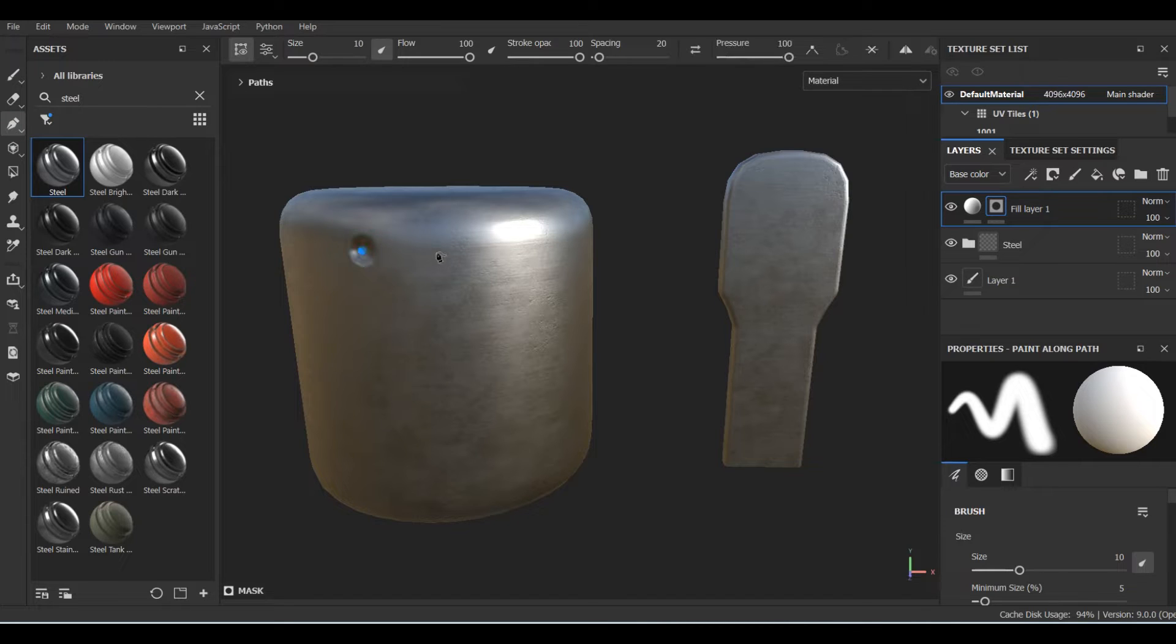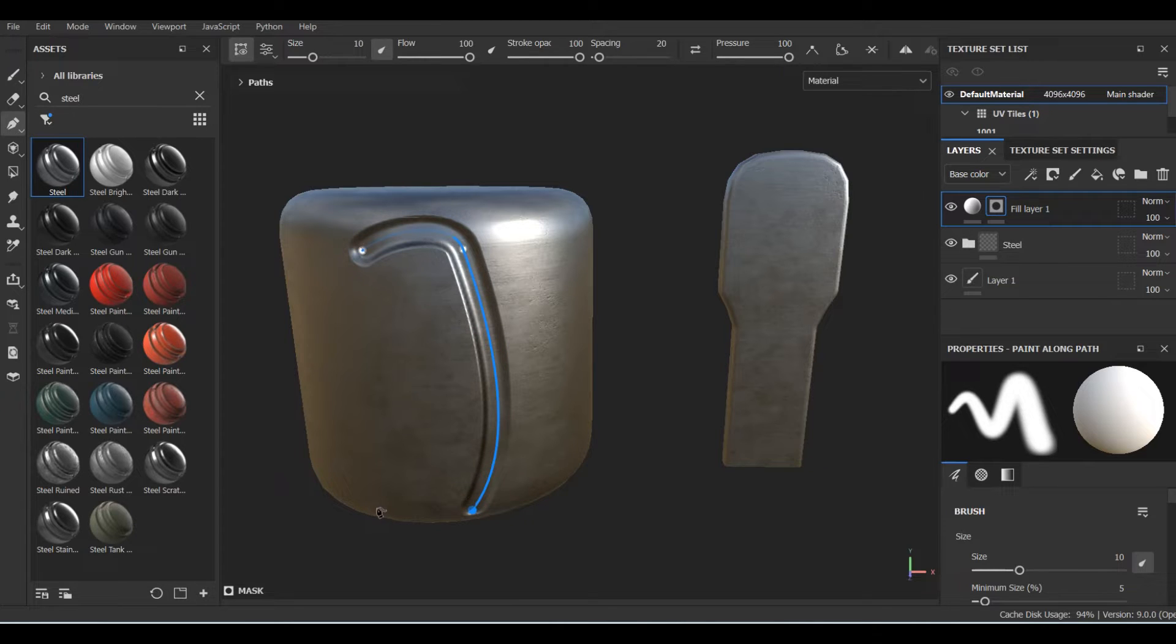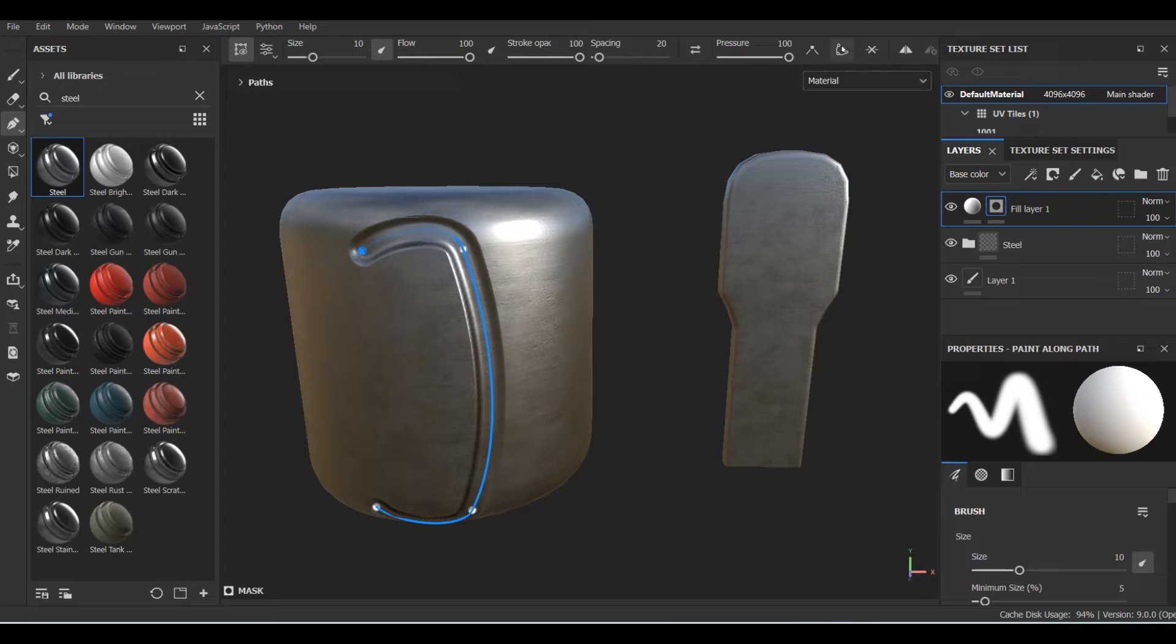This instrument allows you to do many things, but most importantly, it saves your time, making you able to paint some details, height, and so on, and retain full control on things you've painted.